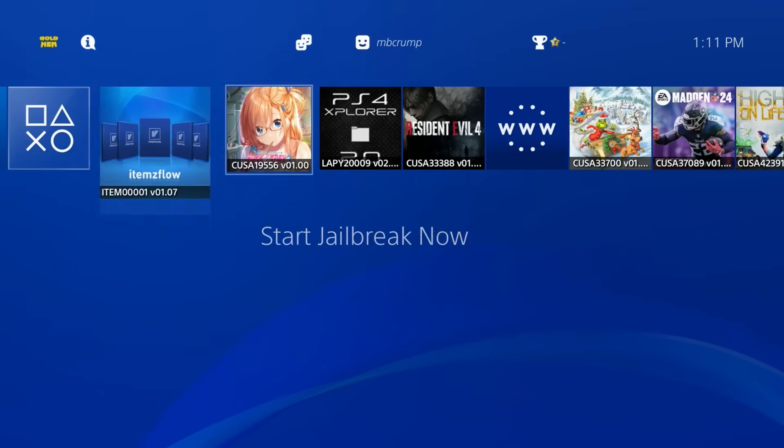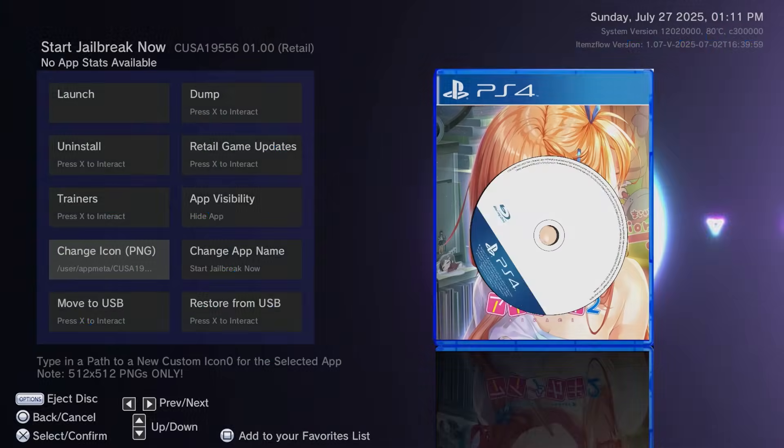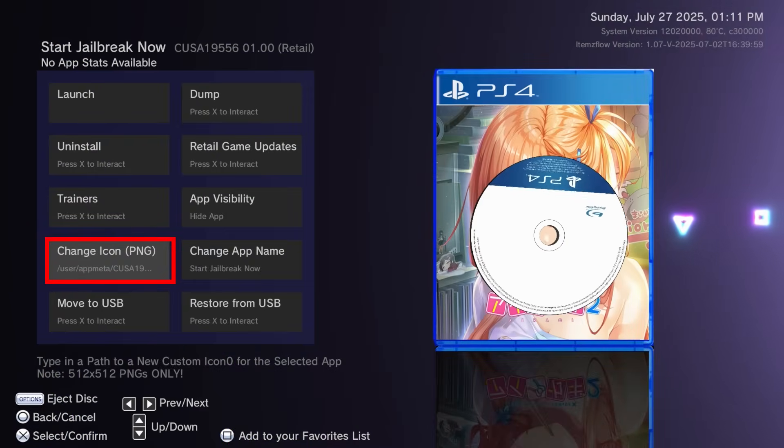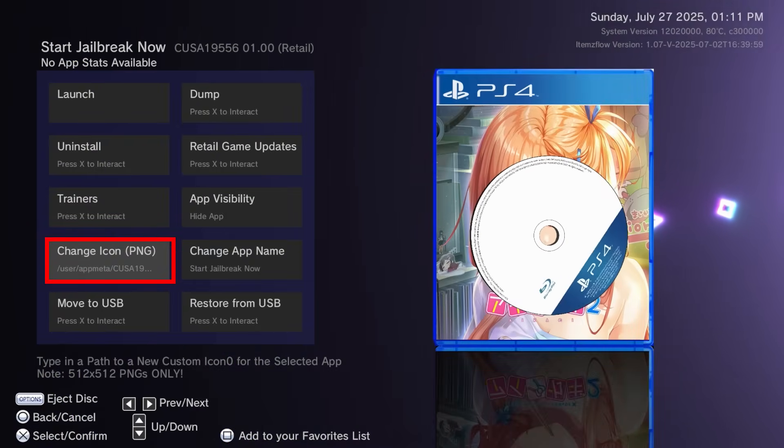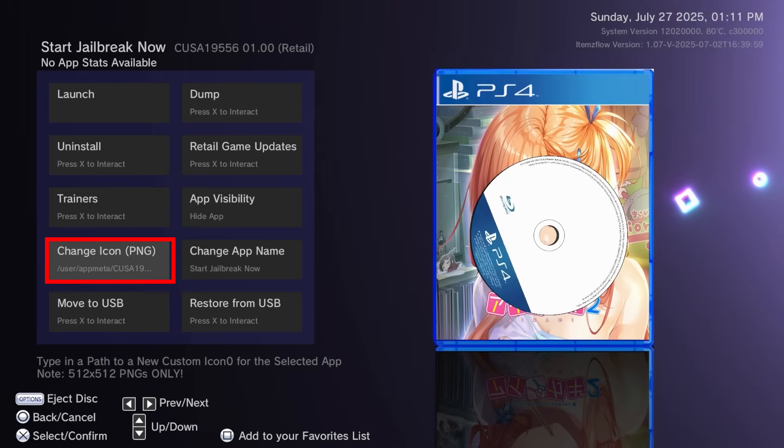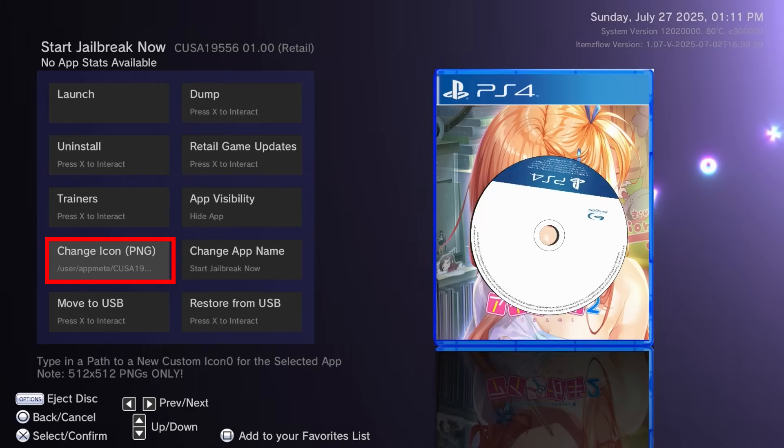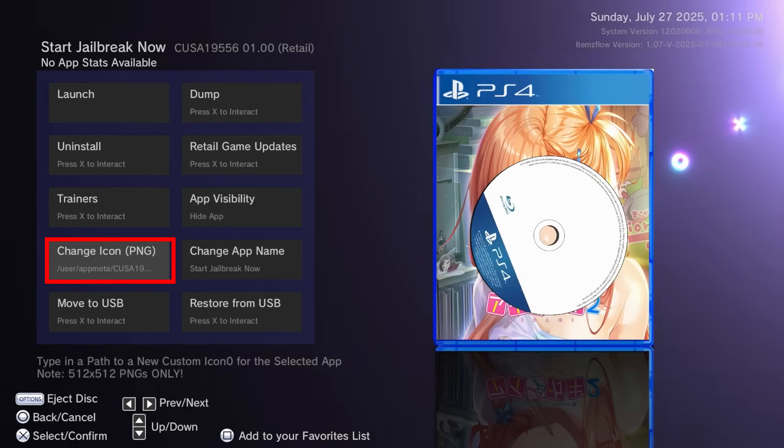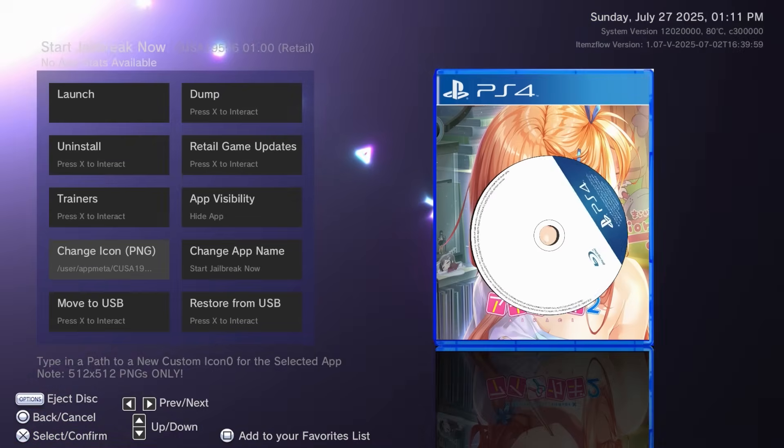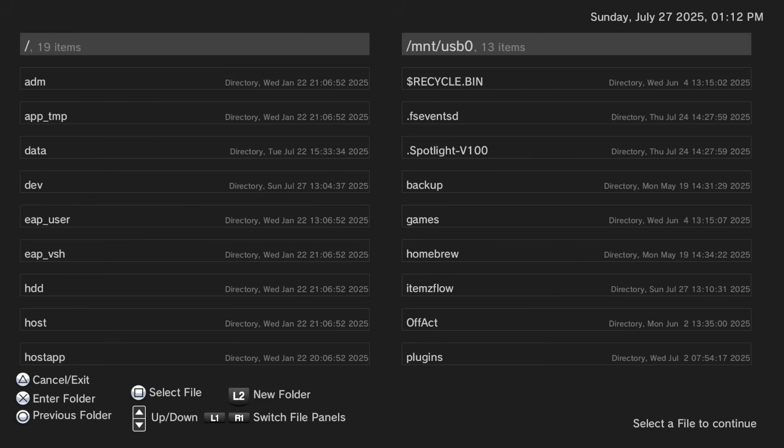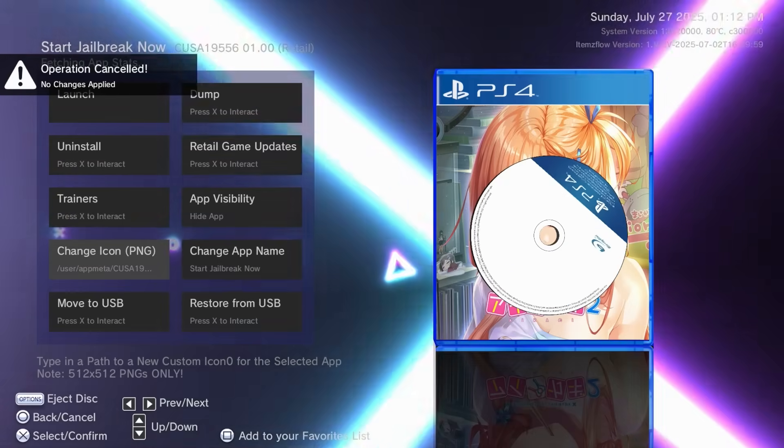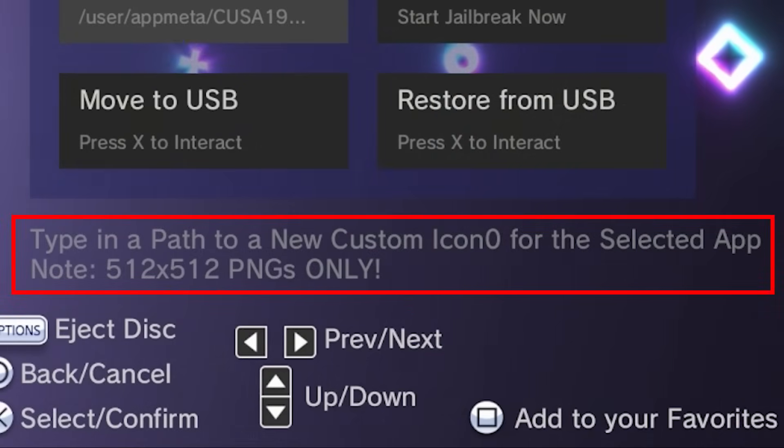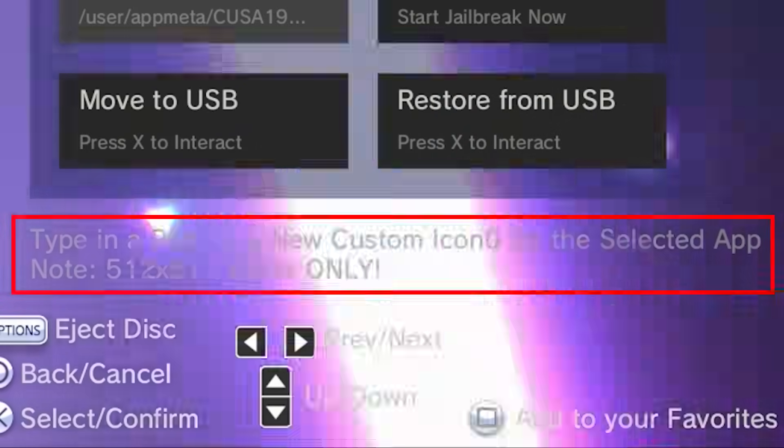Those of you that were paying close attention probably noticed that when we were in Items Flow, there was this icon that I have highlighted right here, which says change icon PNG. Now, if you do click on this, it will provide a file system where you can specify a path to a 512 by 512 PNG.